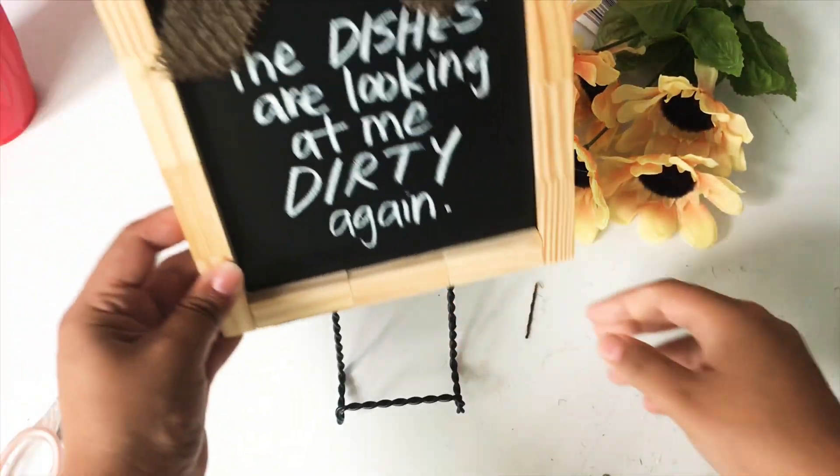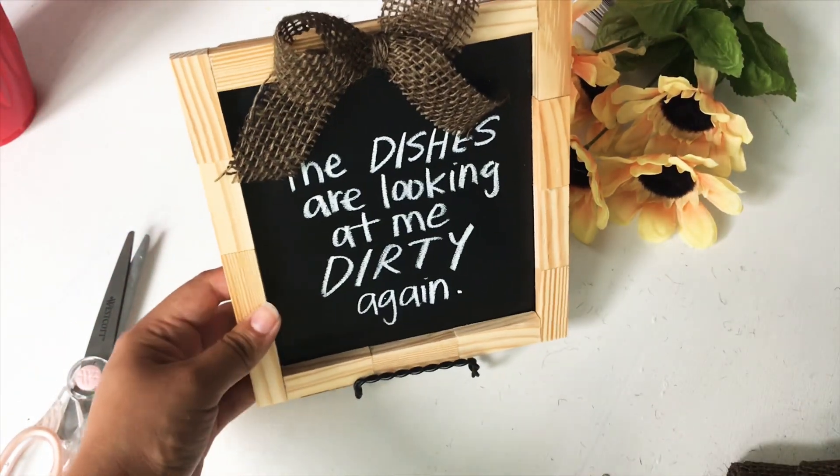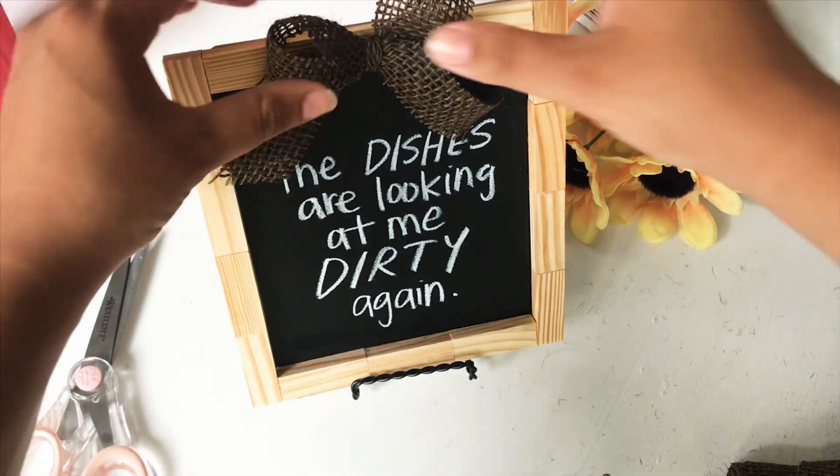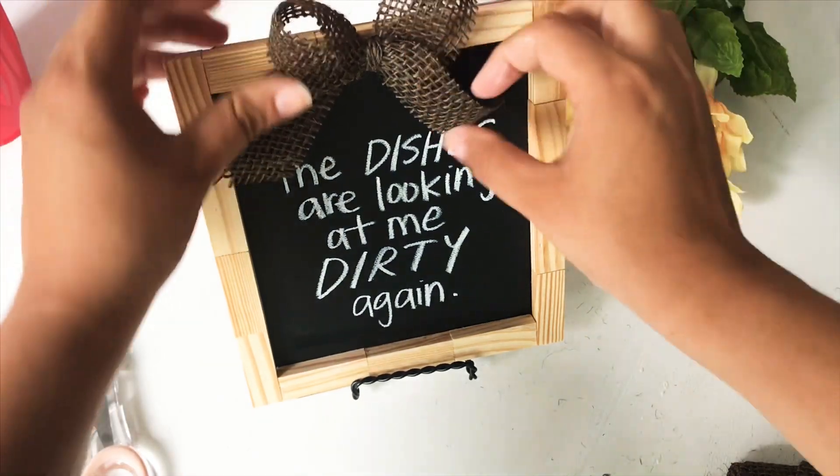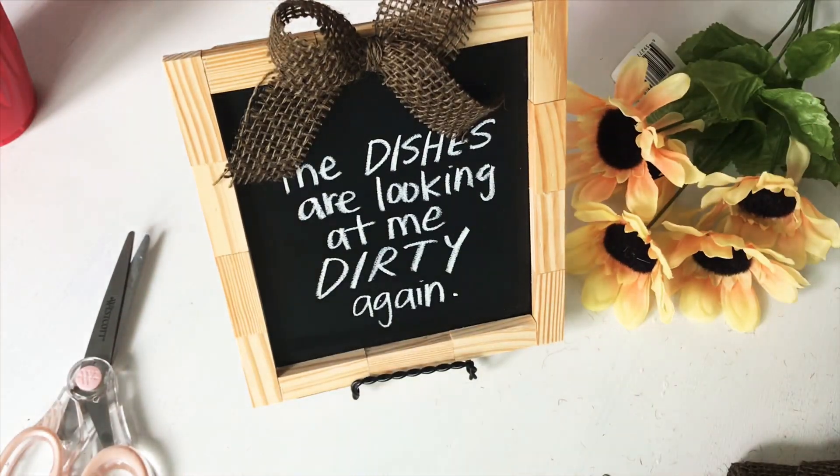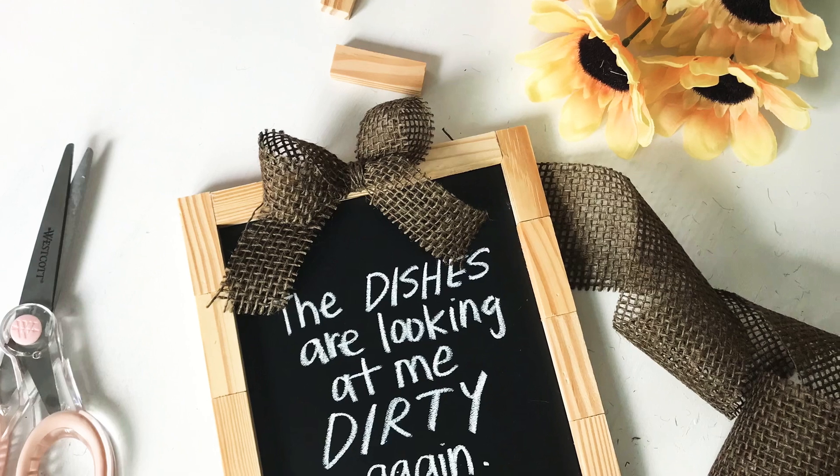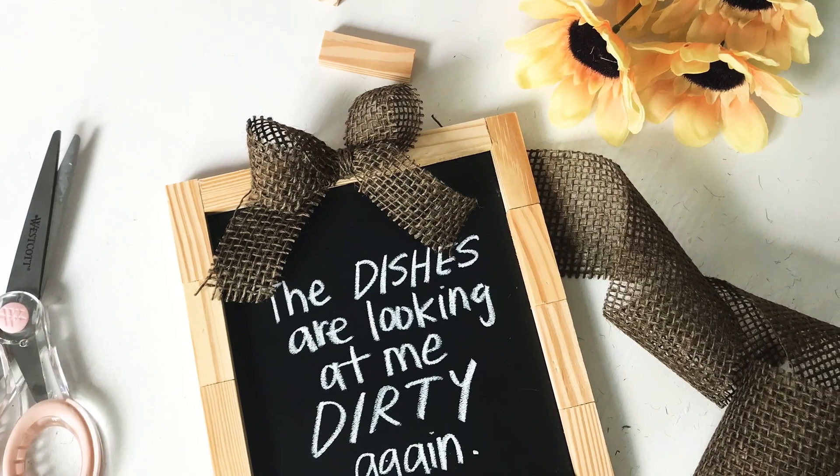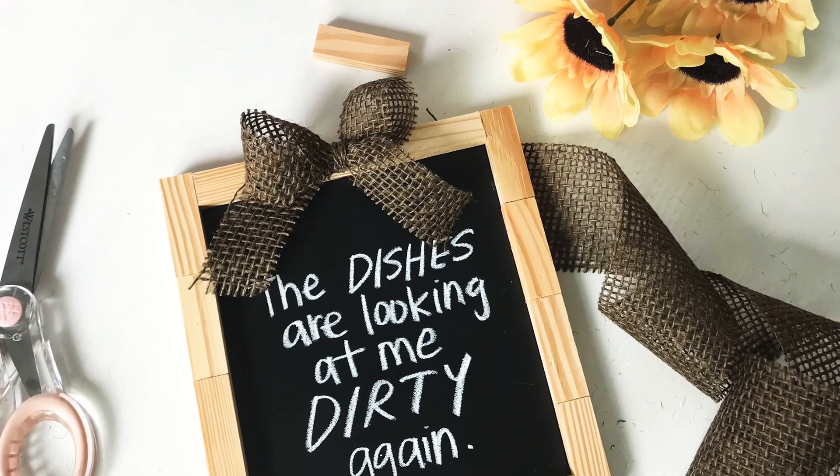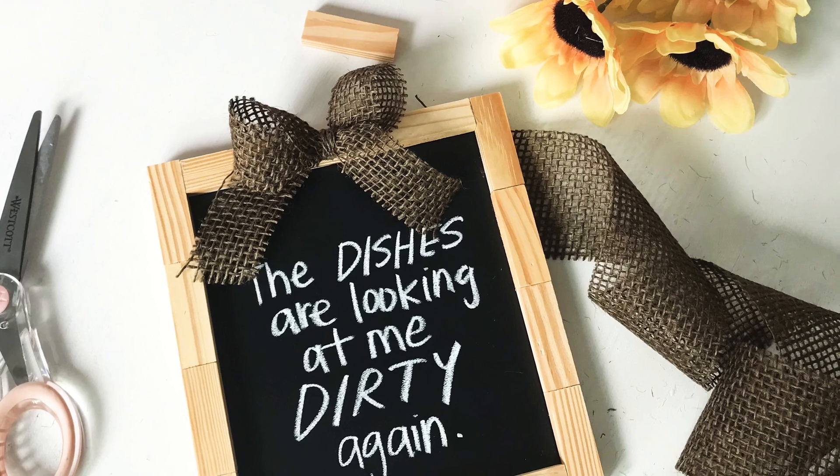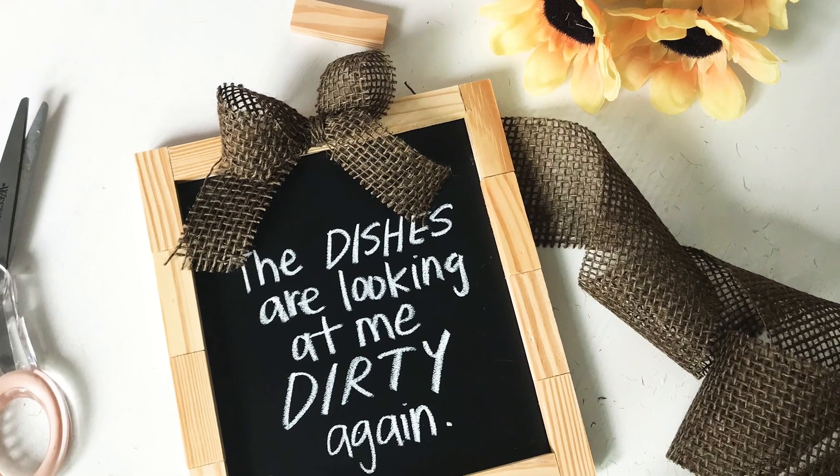Hello everybody, welcome back to my channel. For today's video, as promised, I have a DIY for you guys. This is a very simple, quick, easy DIY using only items from Dollar Tree, so I hope you guys enjoy and let's get started.